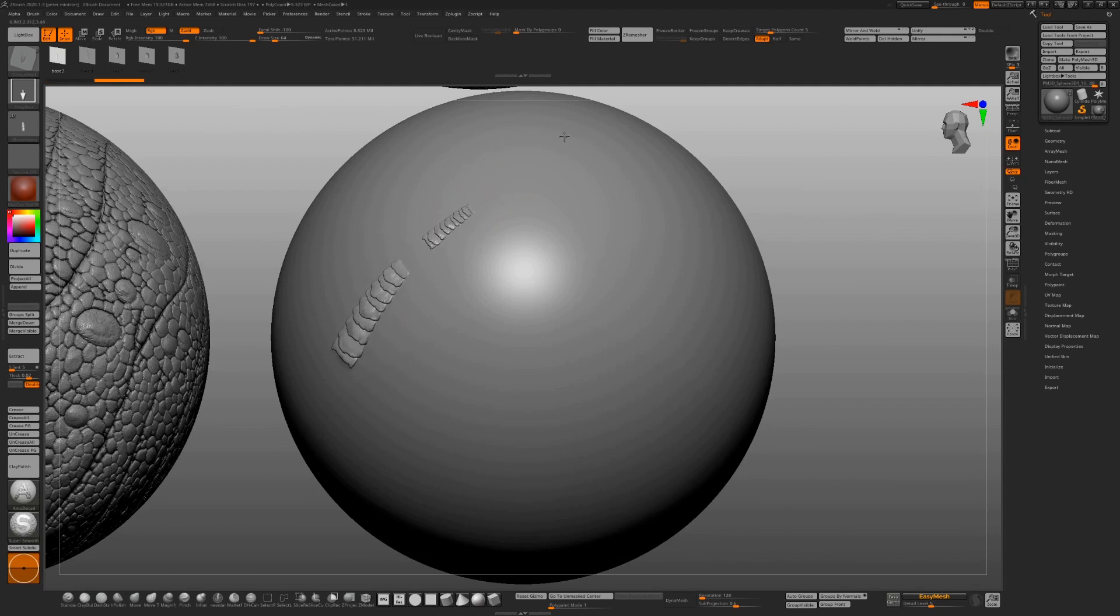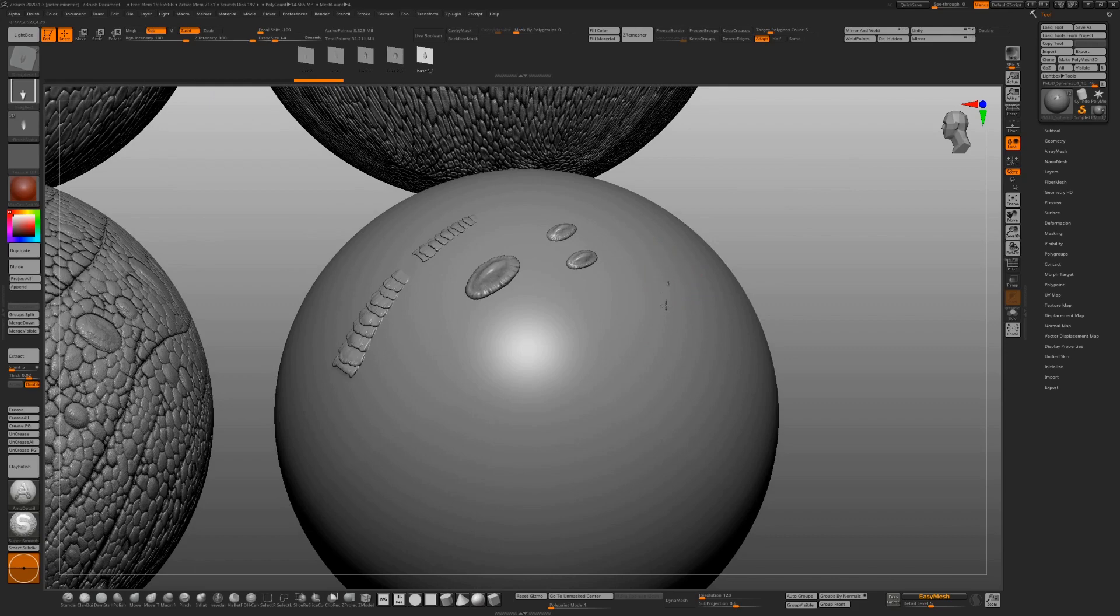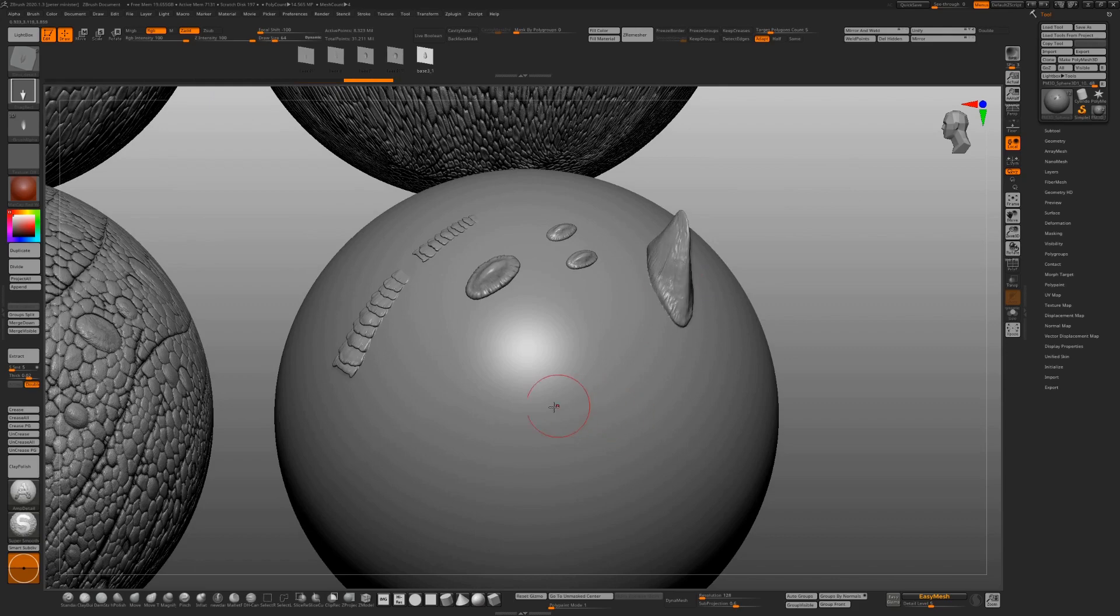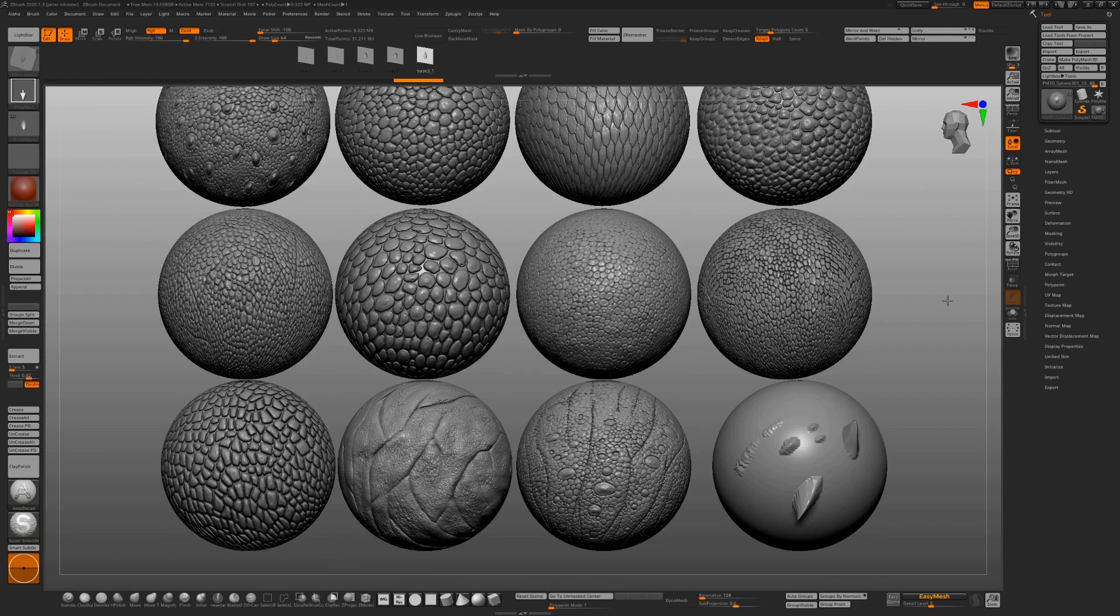Also in the pack you get some vector displacement mesh brushes for adding details, scoots, horns, bumps, shapes. This is the stuff I use in my day-to-day work with dinosaur illustration.